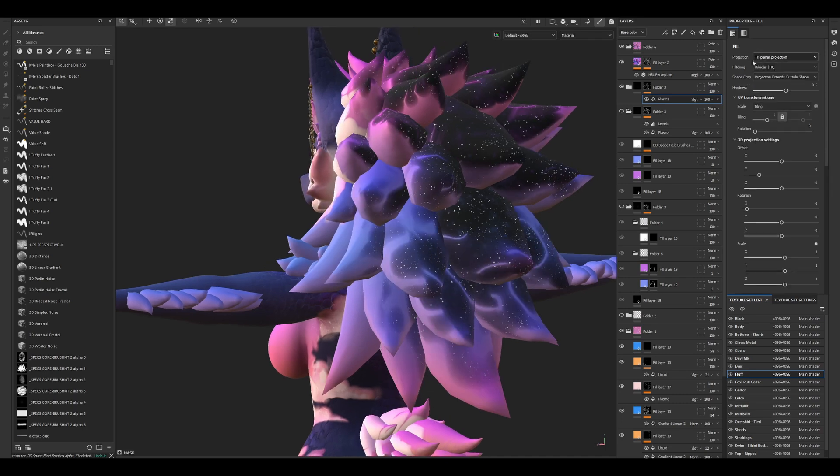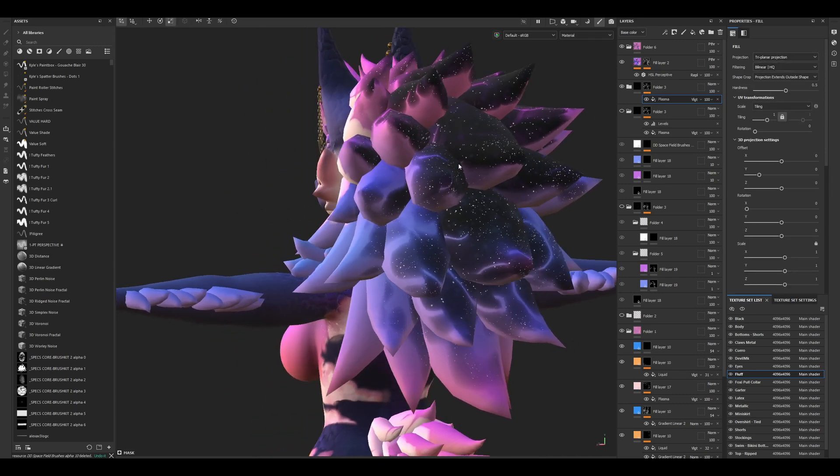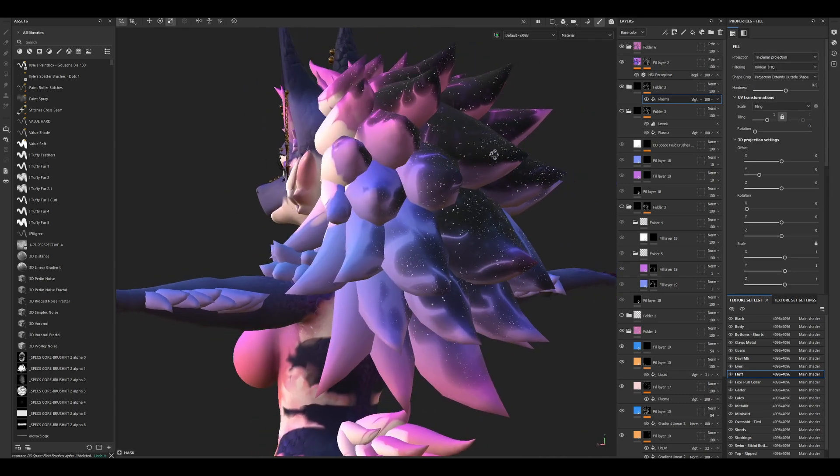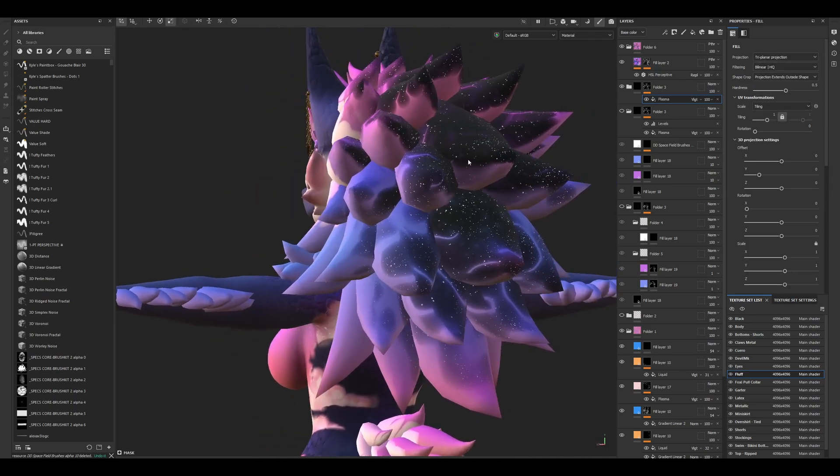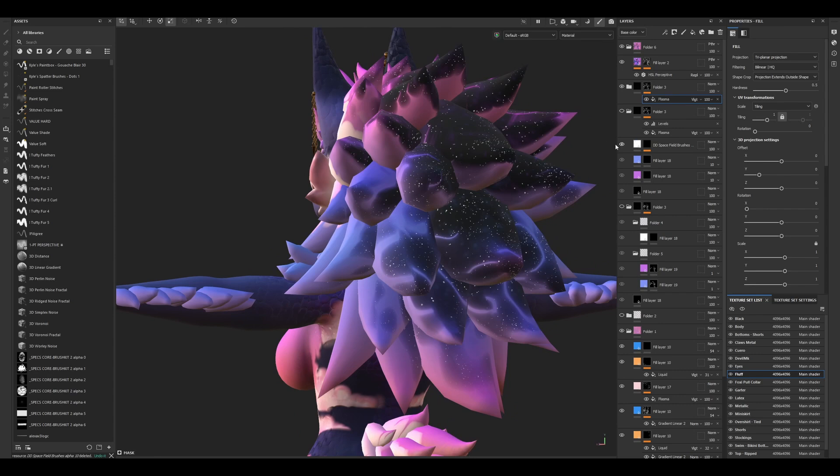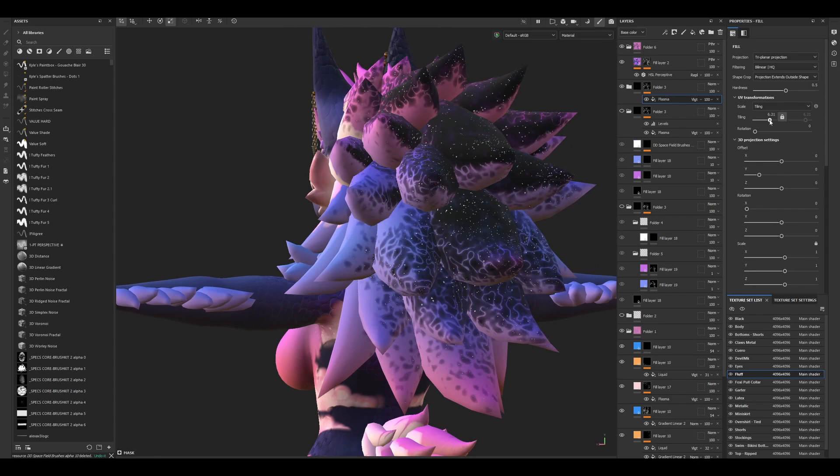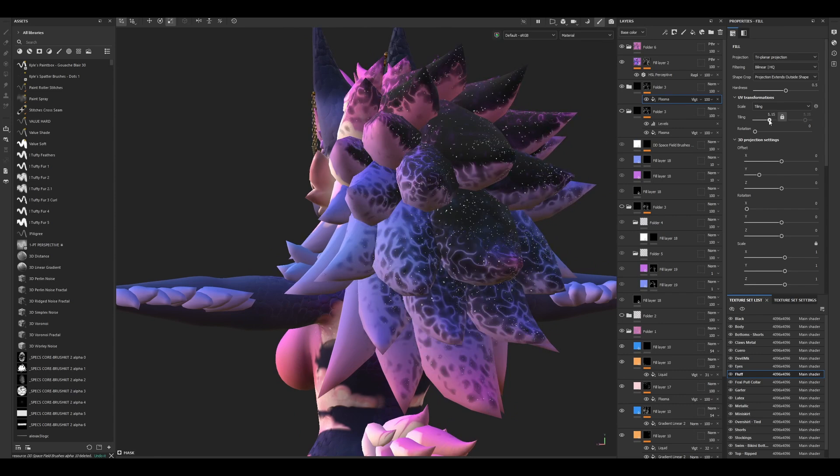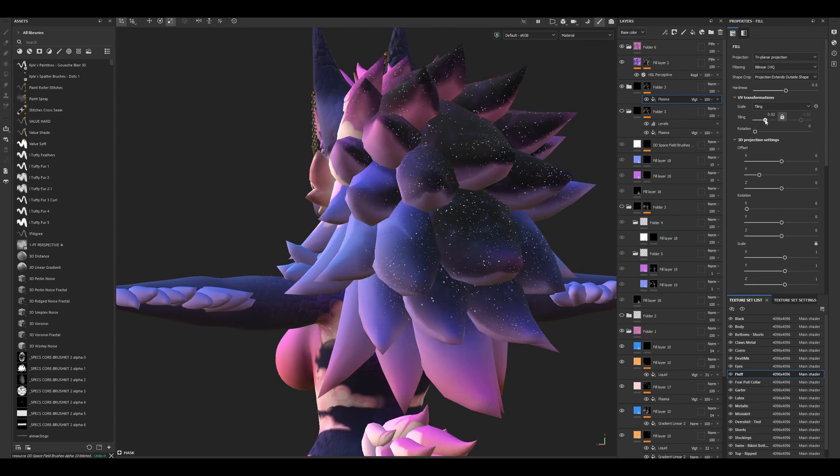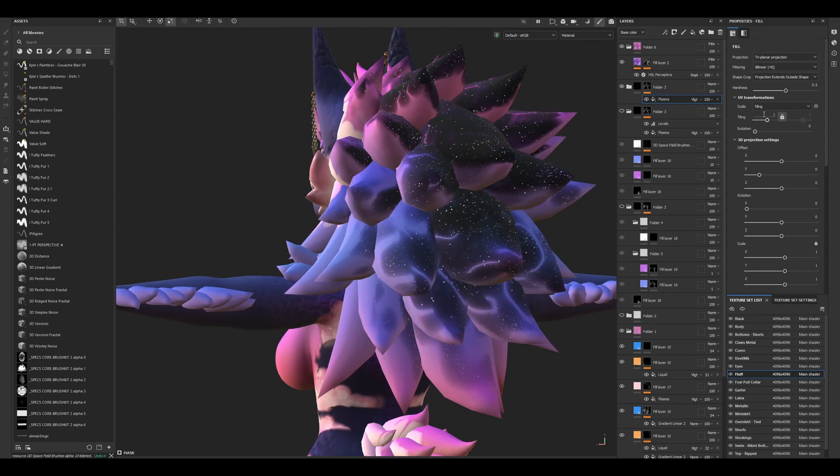We can adjust the tiling to make it tile bigger or smaller. I'll keep it at one. Then I'm going to add a levels node to adjust the blurriness and sharpness.